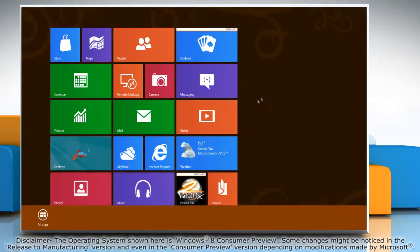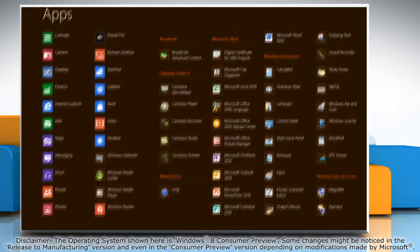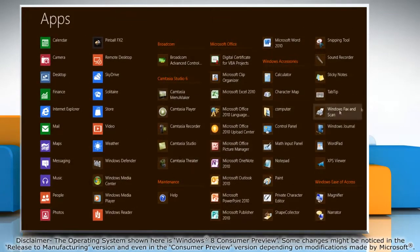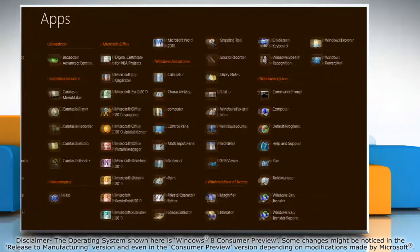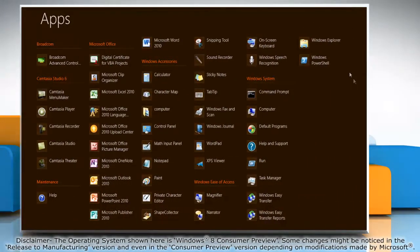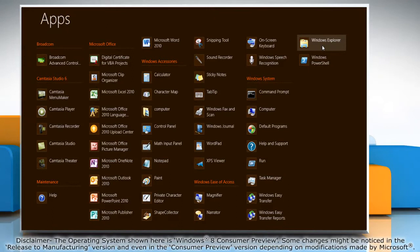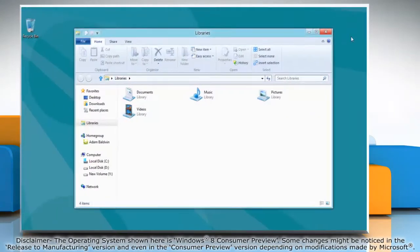Right click on the blank area of the start screen and then click all apps on the menu bar that appears at the bottom. Under Windows System Options, click Windows Explorer to access it.